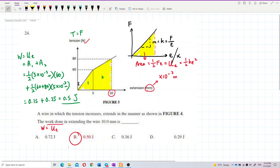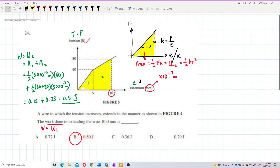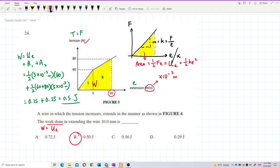Be careful with the units. The work done equals the elastic potential energy stored in the wire. According to Hooke's law, the area under the F-E graph is the elastic potential energy: ½Fe or ½ke², because it forms a triangle. Tension here is the force that causes elongation of the wire, so this is an F versus E graph — that's why the area gives the work done or elastic potential energy.